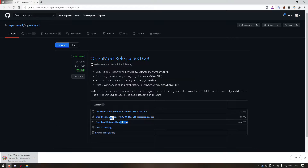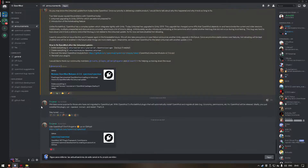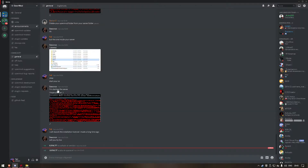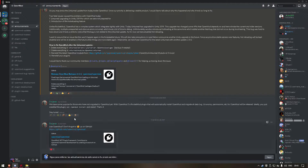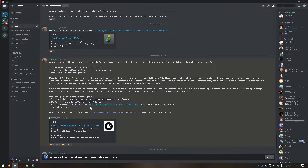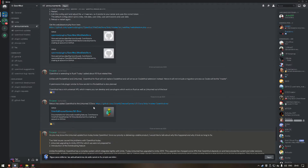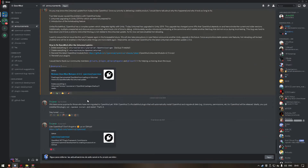Let's wait for it to load. This is the Discord of OpenMod where you can get help or chat with others. I will leave a link in the description.